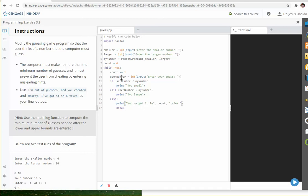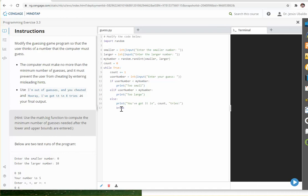Here we're asking the user, what's your guess? There are three possibilities. Either the guess is less than the number, which in this case is too small, or the guess is larger, or you got it. Then you break it and the program exits.